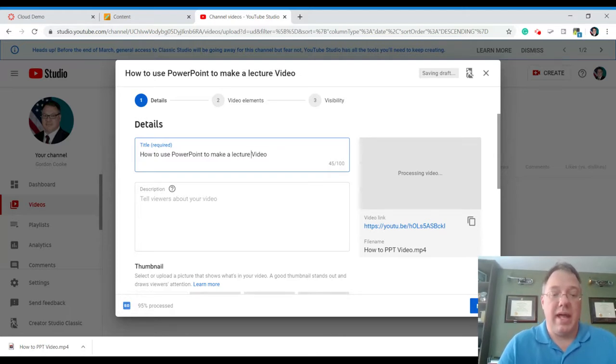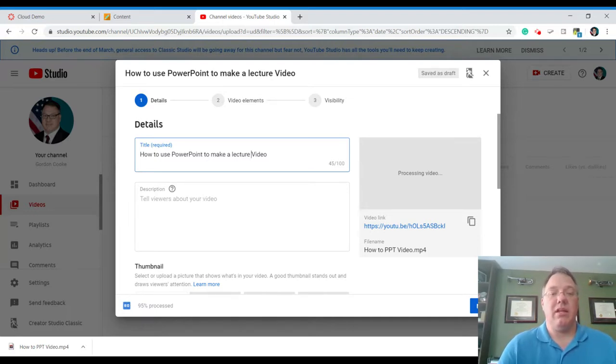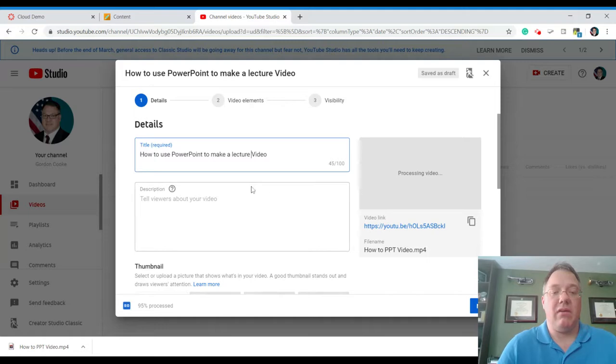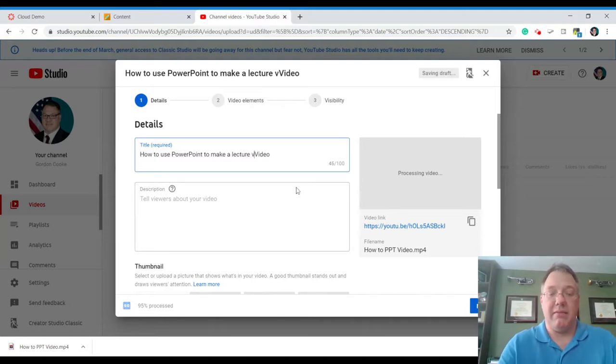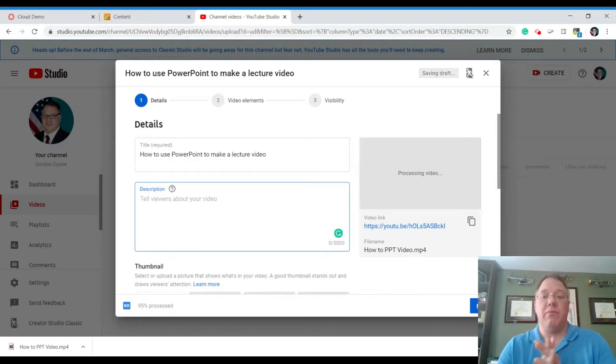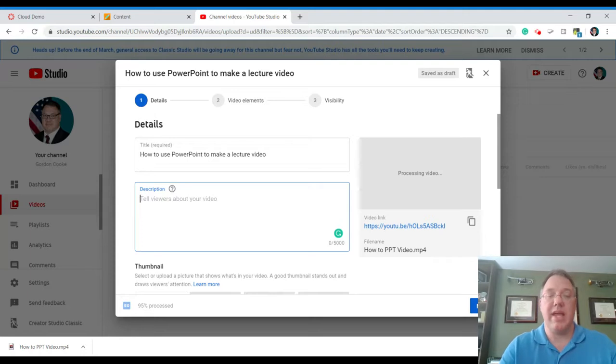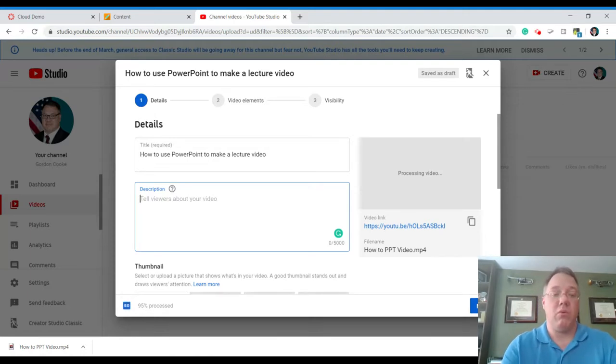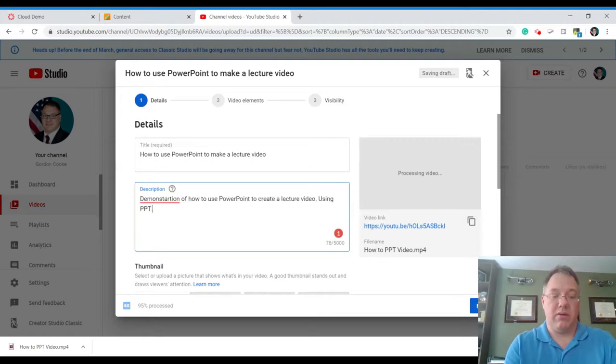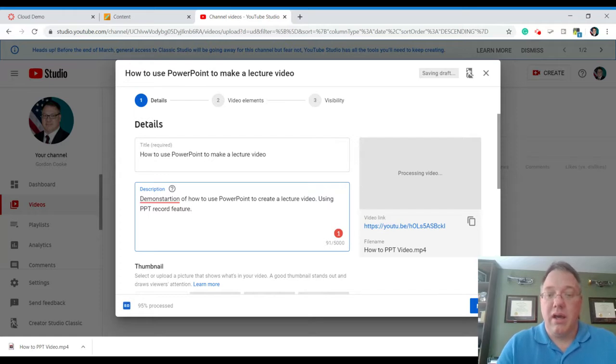Now, while we're adding this information, you'll see that it's processing. So while it tries to upload the video and bring it into YouTube, you can take care of all of this editing right here. We can give it a description. Now, the description is helpful for how YouTube search works. And for what I understand, the first maybe 10 words are weighted more heavily and are what kind of matter more. PowerPoint record feature.